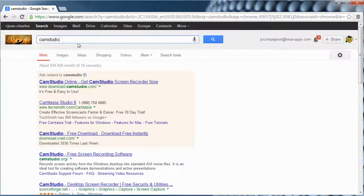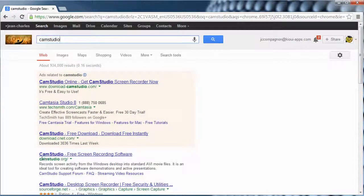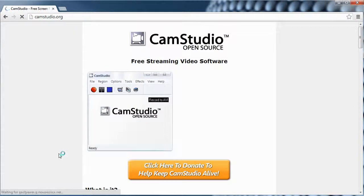Go into your Google browser and search for CamStudio. This should take you to CamStudio.org — that's where we want to go.